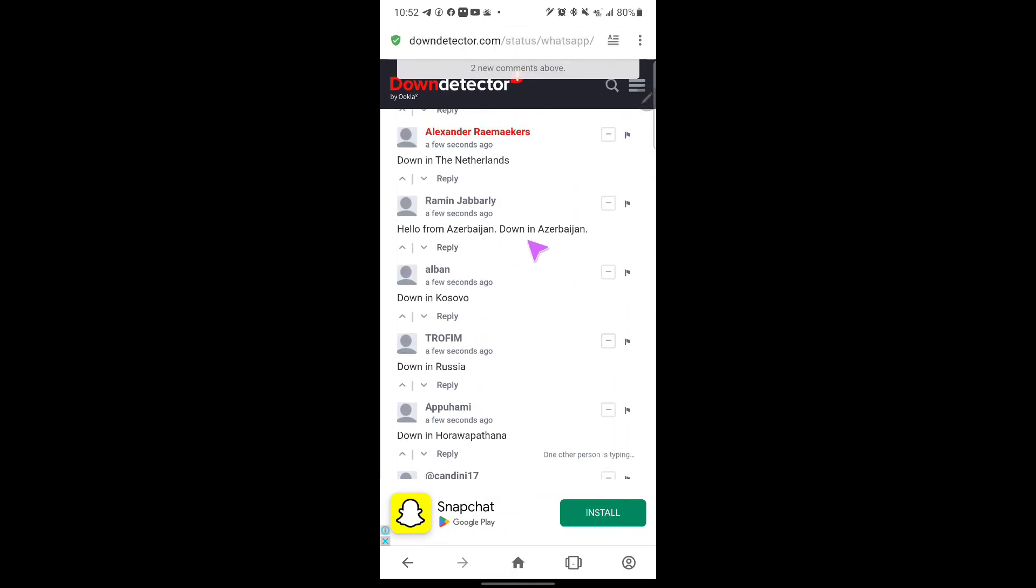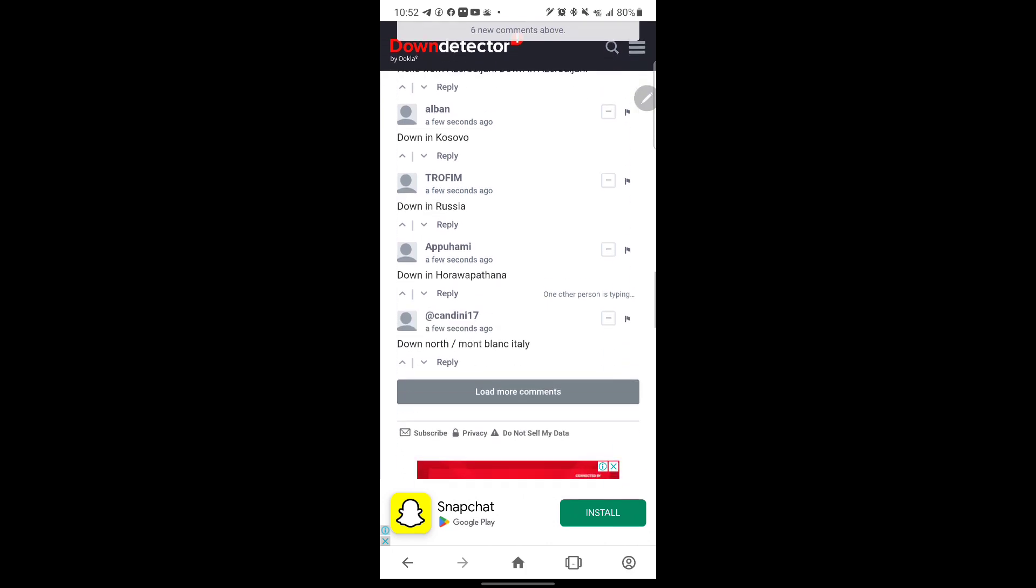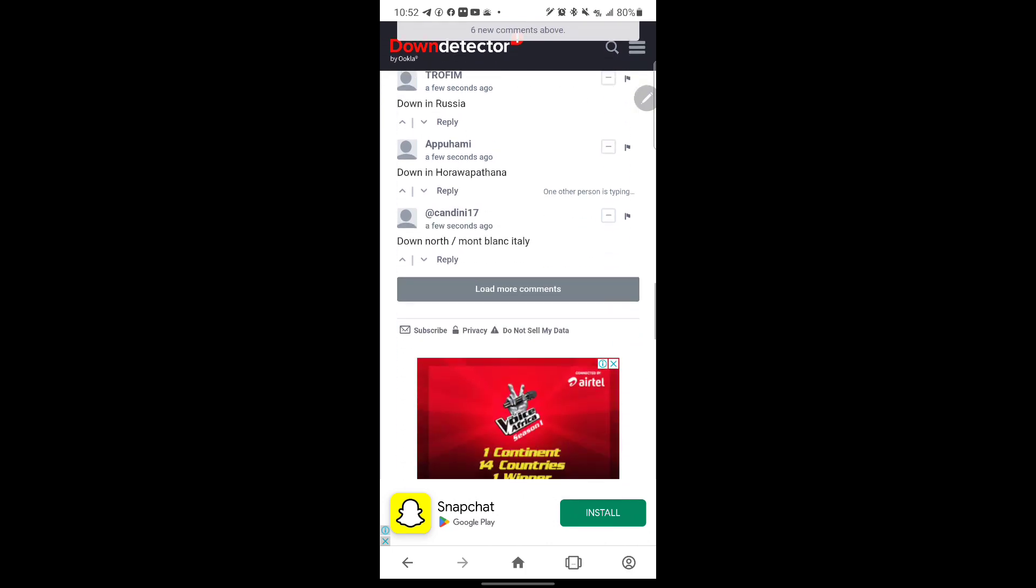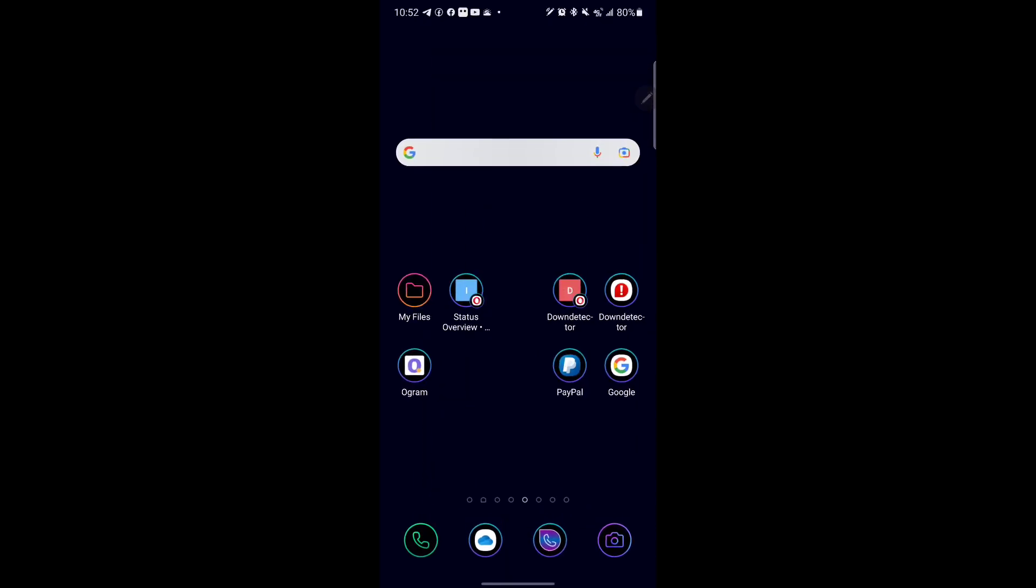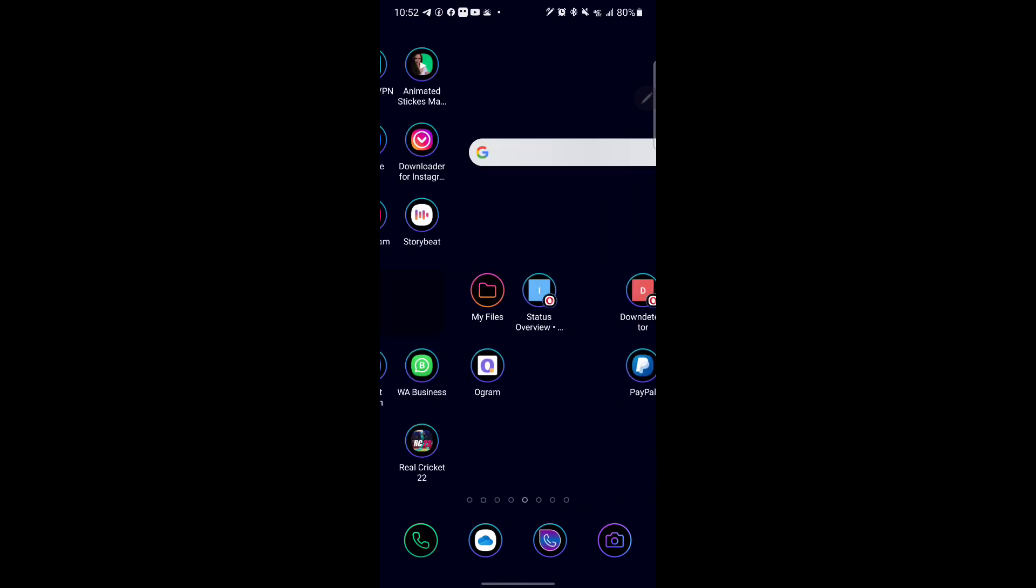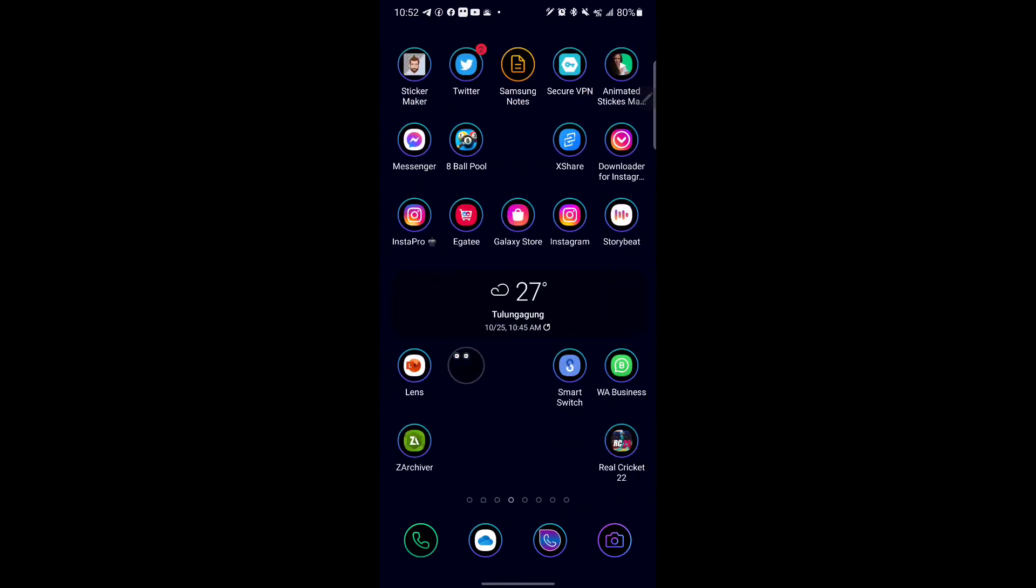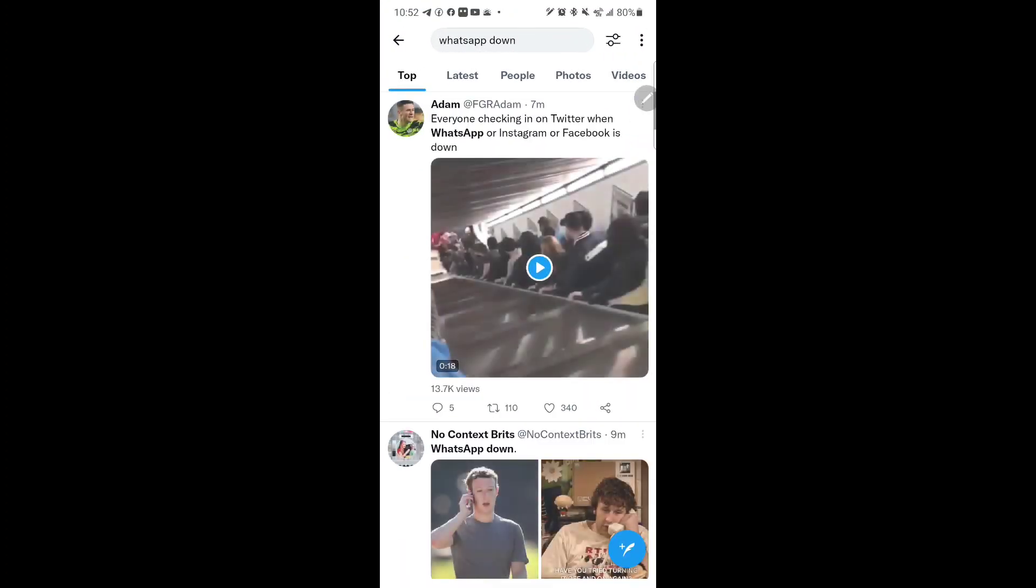People are saying it's down in different cities and different areas. In my country, which is Uganda, it's also down at the moment. Hopefully they are working on the servers to get them back up anytime soon. If you come and check on Twitter...